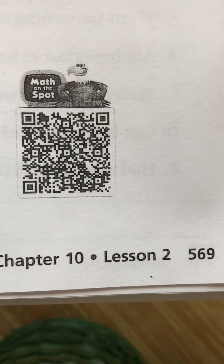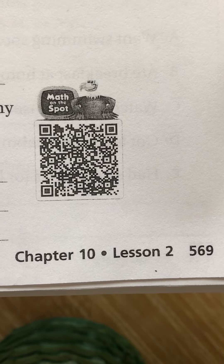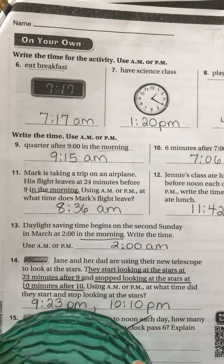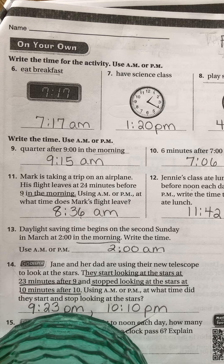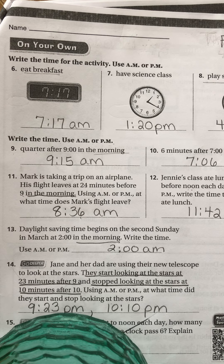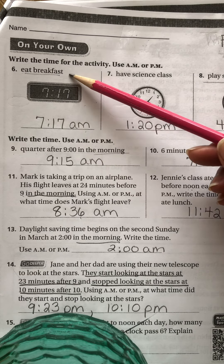Now let's go to the next page — page 569 — because those are the two pages Ms. Harling is doing. Again, this is Chapter 10, Lesson 2, so 10.2, page 569. At the top it says on your own. Write the time for the activity using a.m. or p.m. I already filled this out because I had done another video but it didn't work out, so I didn't want to erase everything. I'm just going to go through every question with you. Number six says eating breakfast. We know it's 7:17 — that's a digital clock. How do we know it's a.m.? Because we usually eat breakfast in the morning.